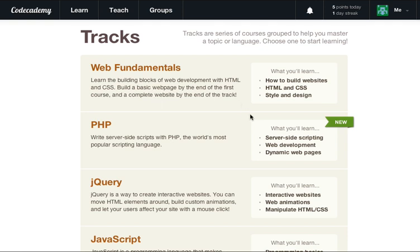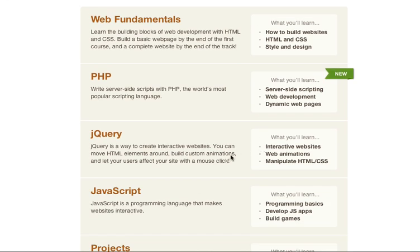What's going on guys? It's Caleb and today I'm going to show you how to do the Rock Paper Scissors project, which is essentially creating a Rock Paper Scissors game through JavaScript. So let's go ahead and get started by heading over to CodeAcademy.com.